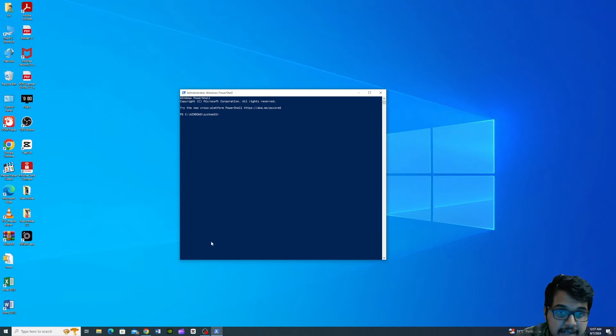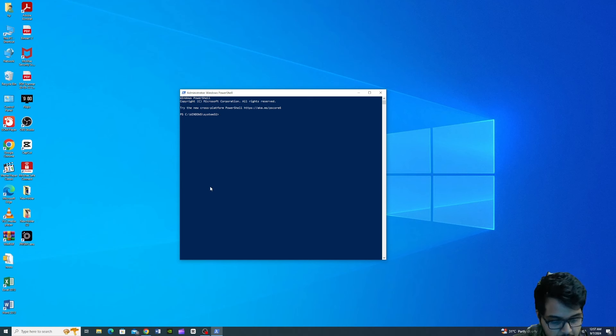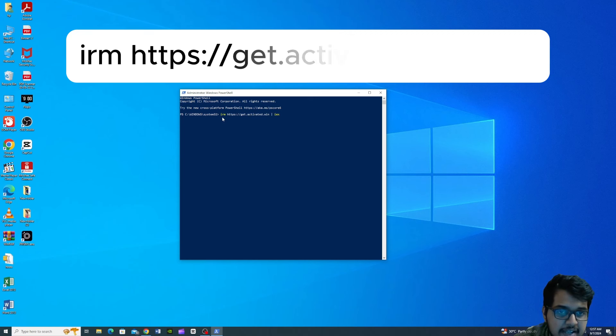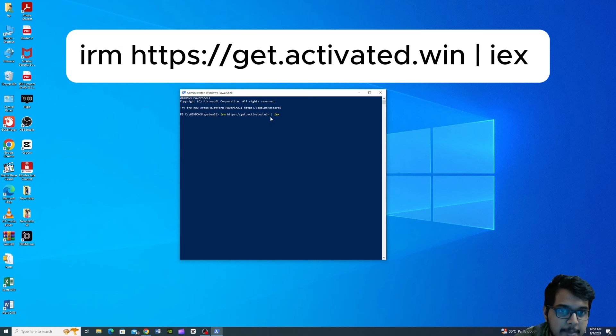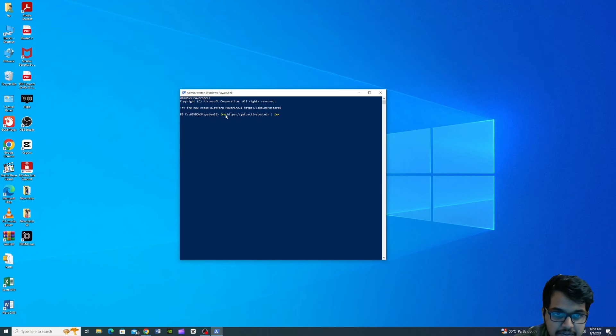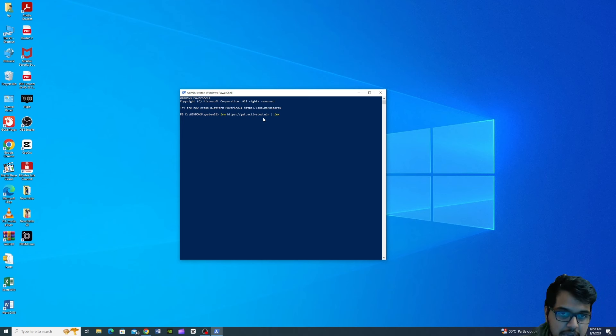I will type a command in Windows PowerShell. I will copy and paste the command. If you want to download the command, you can save the command. So, enter the command.